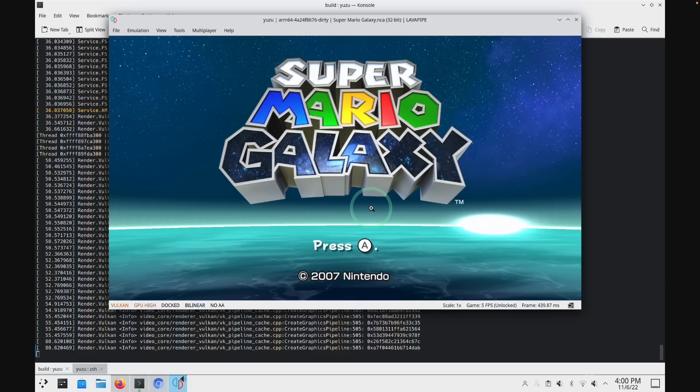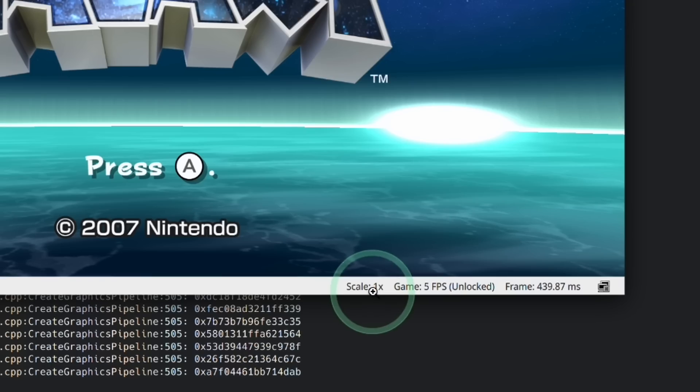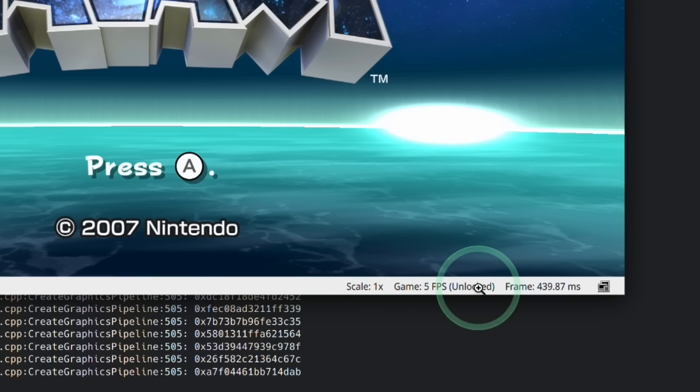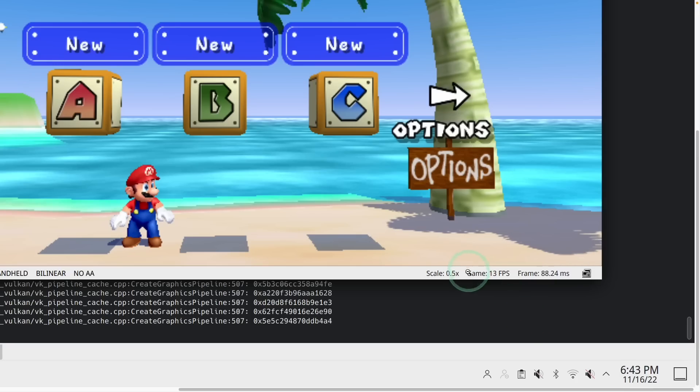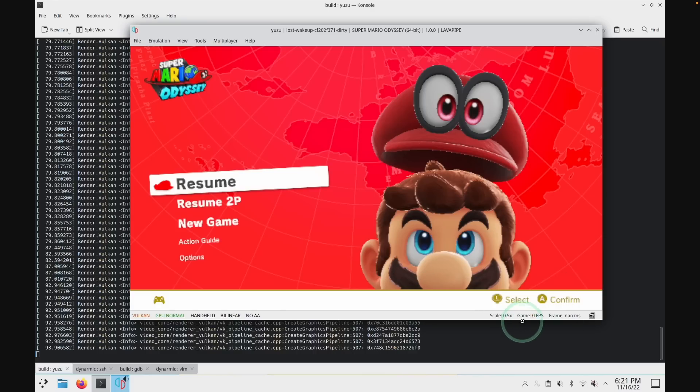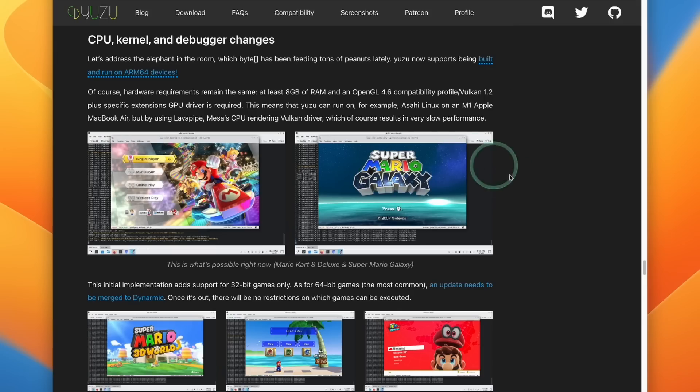Things look slightly better in Super Mario Galaxy. With the native resolution scale, we're getting 5 FPS on the menu. And something like Super Mario 3D All-Stars is getting 13 FPS at 0.5 resolution scale. But anyway, it's cool to see that these games actually boot, and progress is being made on the ARM64 CPU architecture.